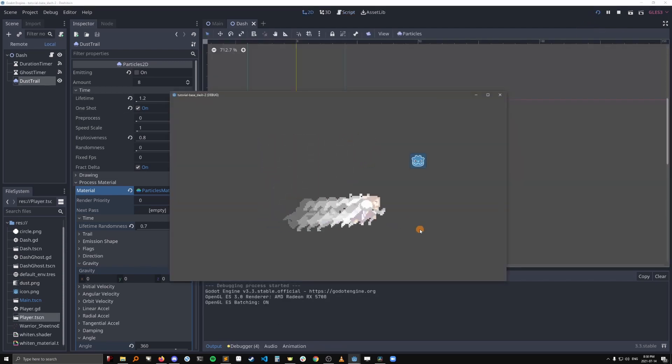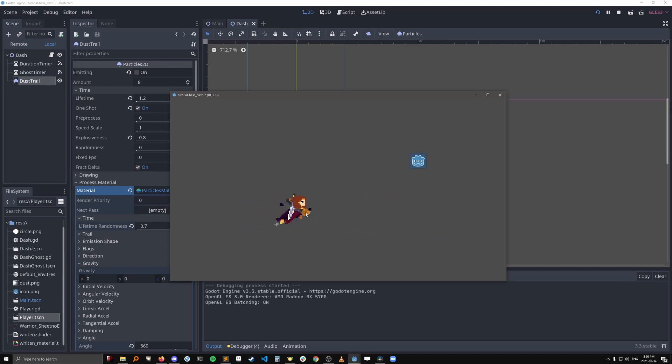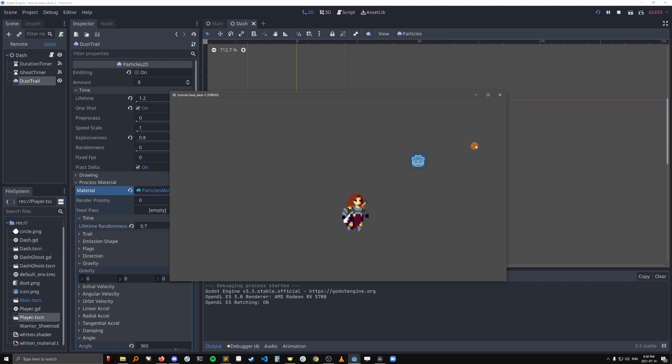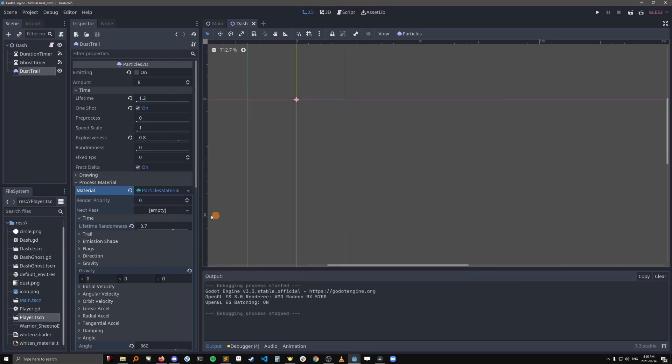Okay, so the particles are showing up, but they're just following the player instead of actually leaving a trail behind the player. And they're also a little bit too high. They should be at our feet. So let's just fix these things.